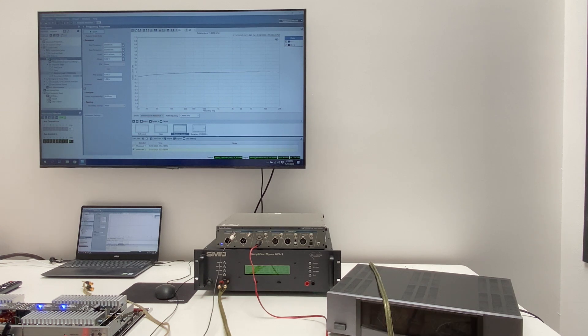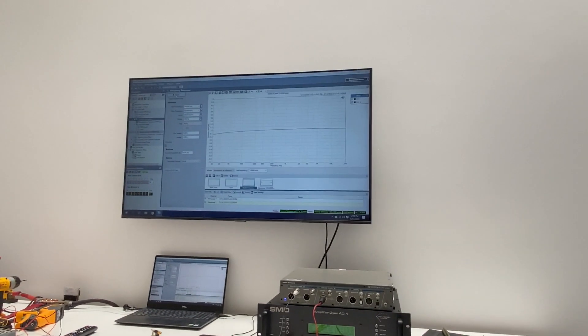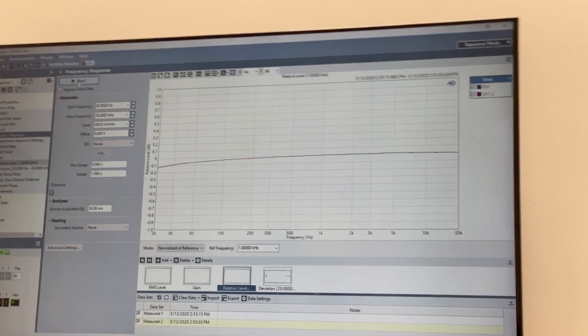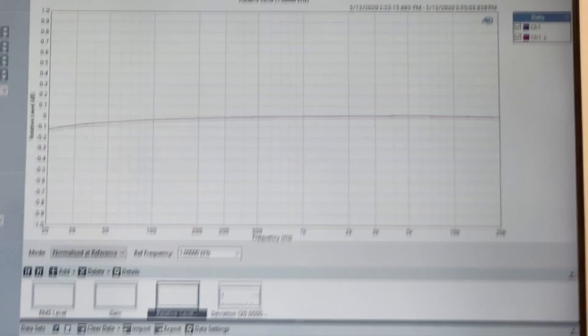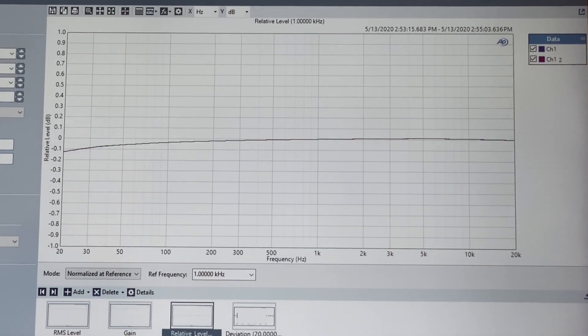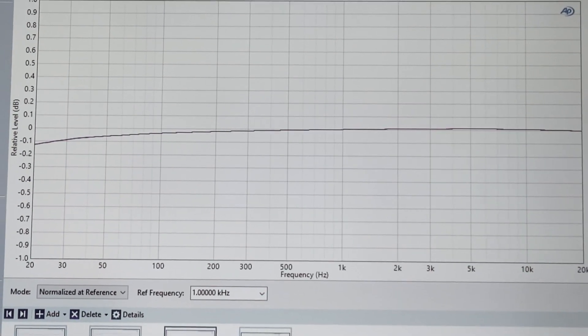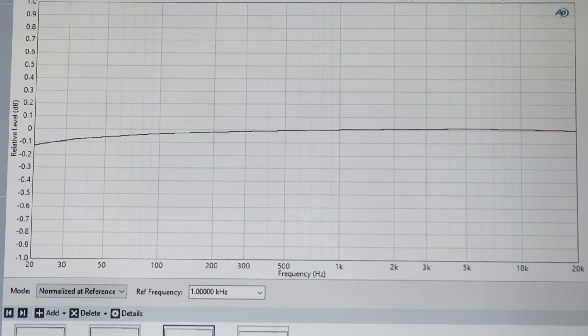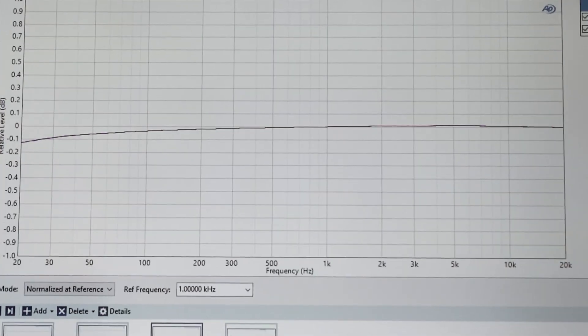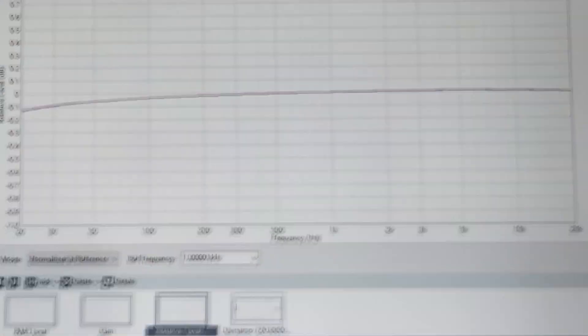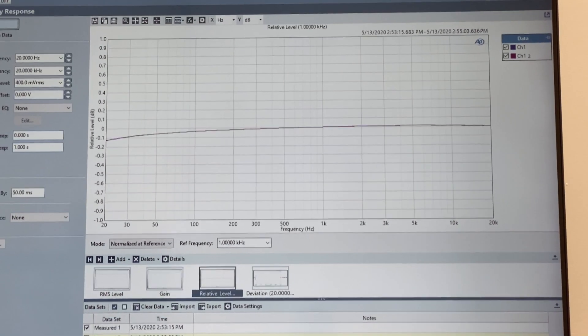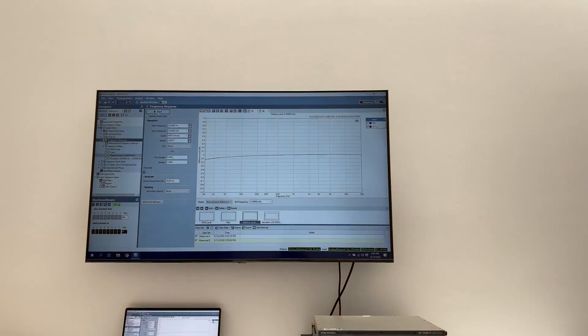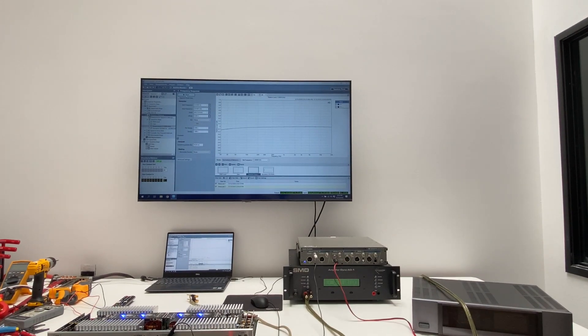Okay, there's the frequency response of the Demoria Engineering amp on an 8-ohm resistor. 20 hertz to 20 kilohertz, you'll see that it is very flat. At 20 hertz we're down about a tenth of a dB. All right, that's on a resistive load. Now let's overlay the frequency response of the Carver on top of that.